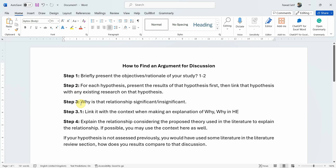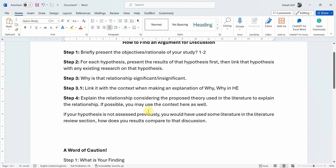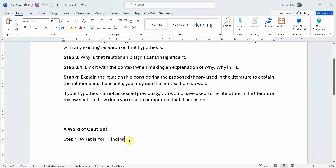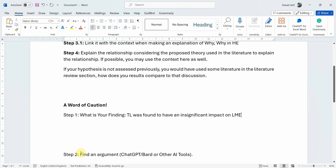Moving on — how will I use AI to find my reasons and arguments? In this case my finding is that transformational leadership was found to have an insignificant impact on leader-member exchange. I want to find out why, or what are the possible reasons for this insignificant effect. To do so I am going to use AI tools such as ChatGPT, Bard, or others.